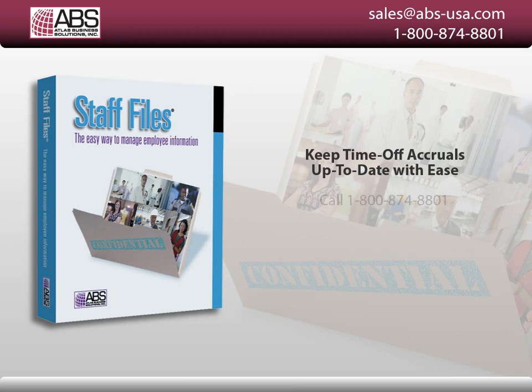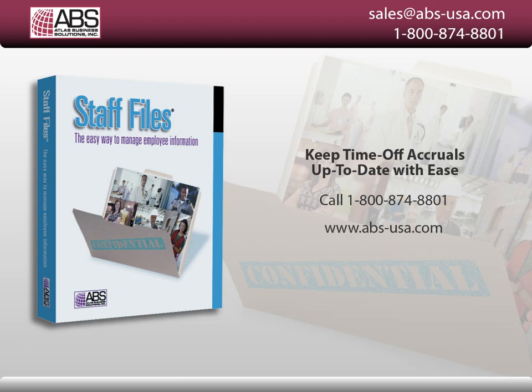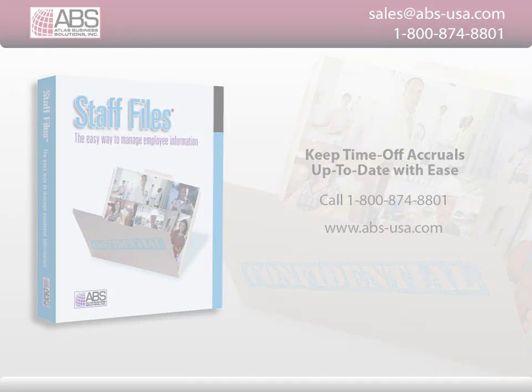To order, call 1-800-874-8801 or visit www.abs-usa.com for more information.